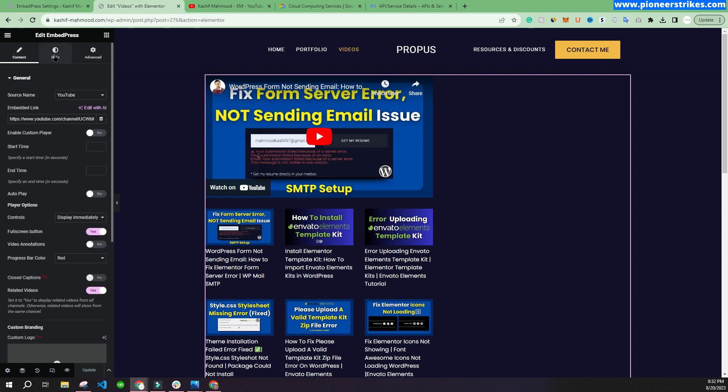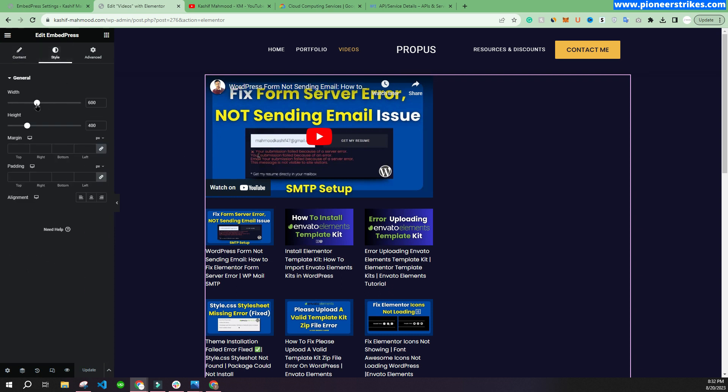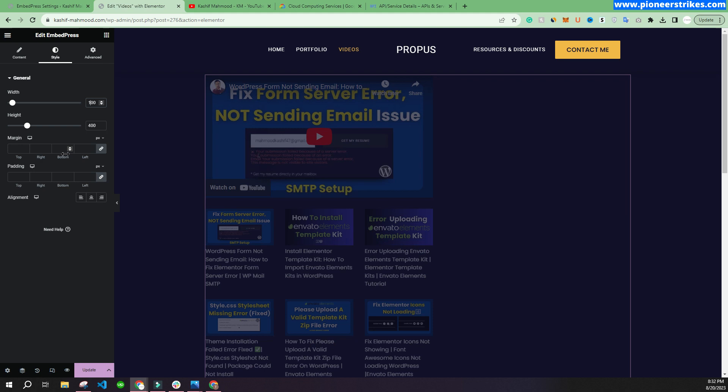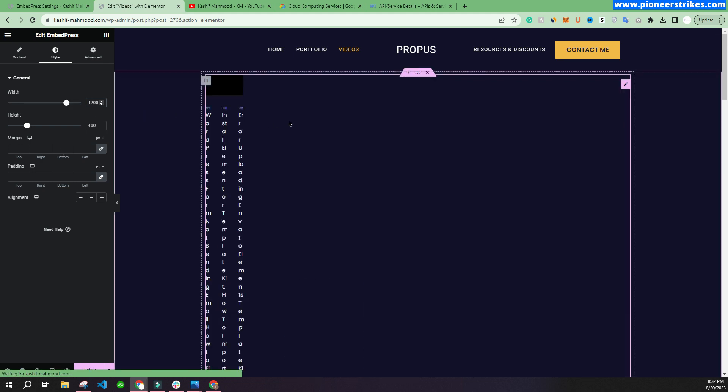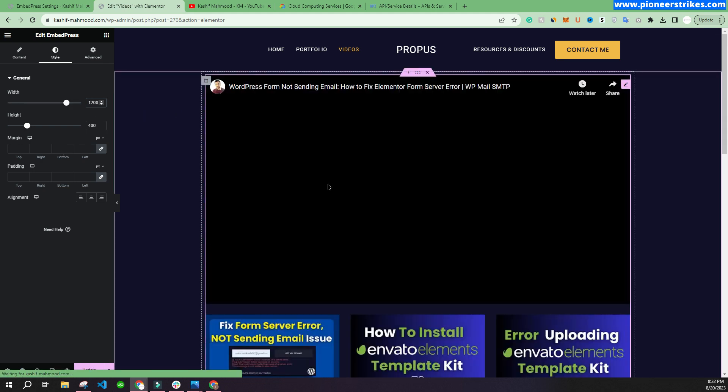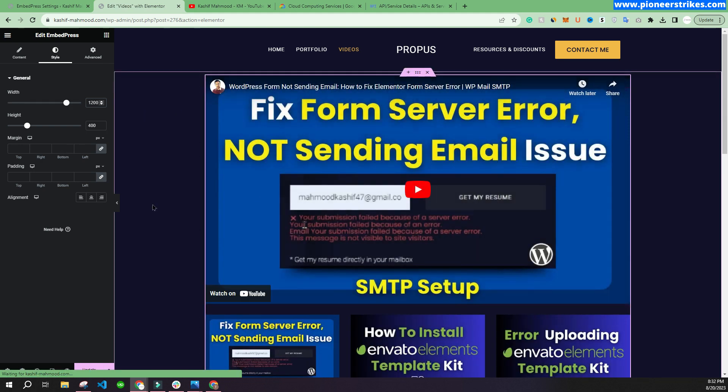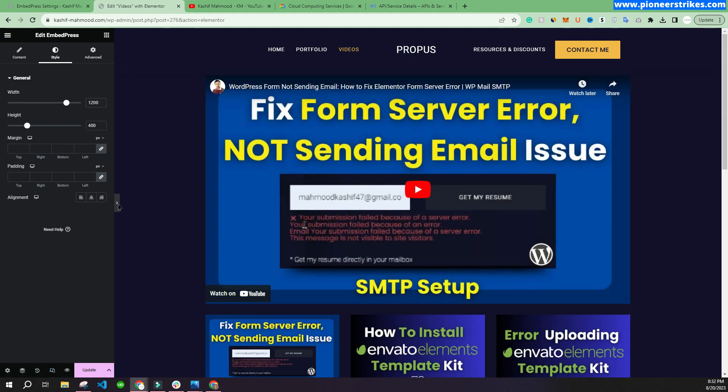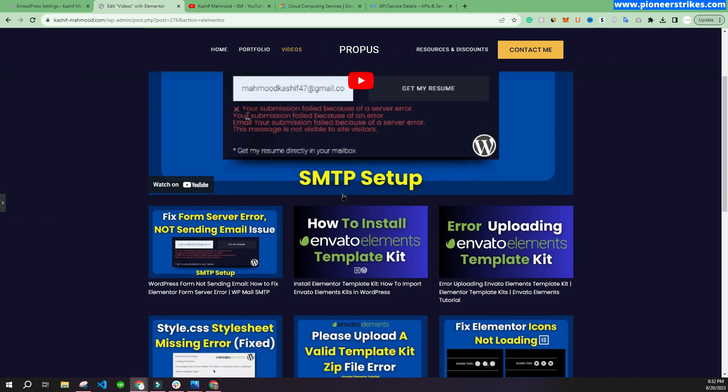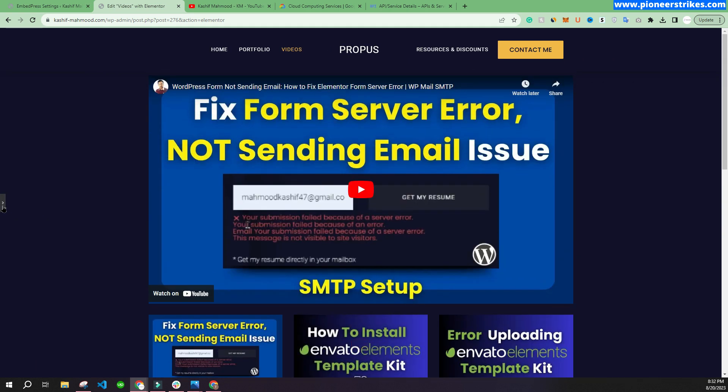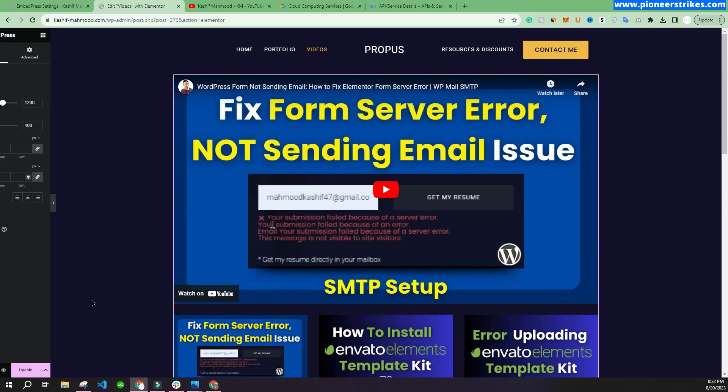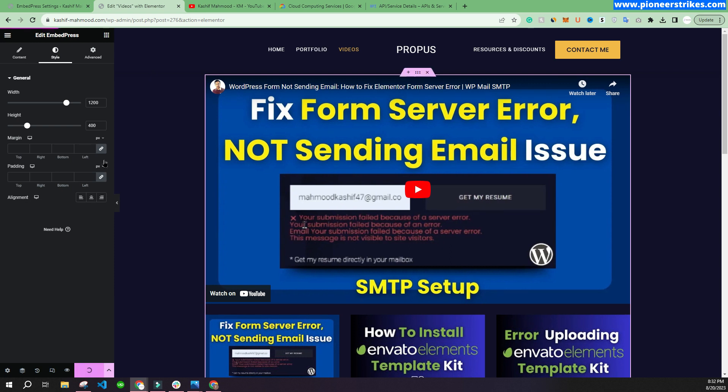Here from the style, we can also increase the width of it. I think 1200 will be good. You can see here it fits perfectly. So we can click on update.